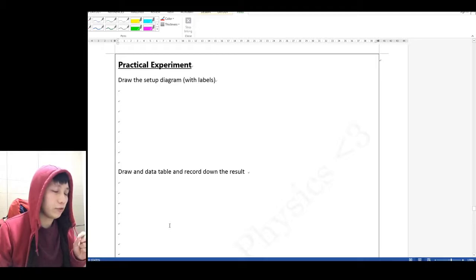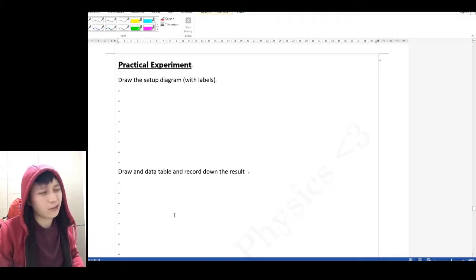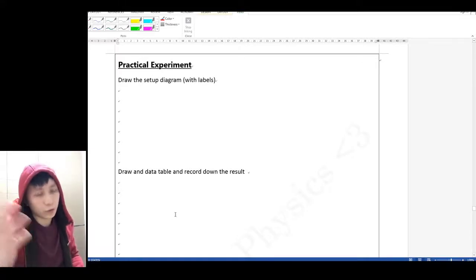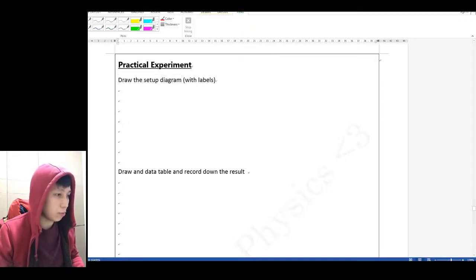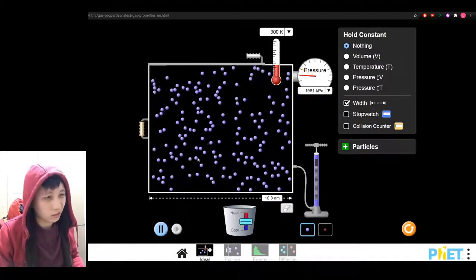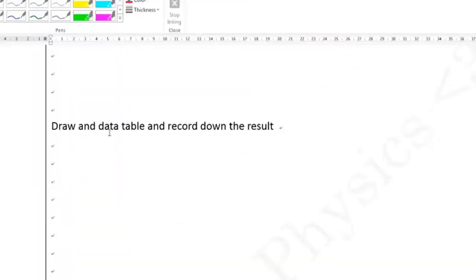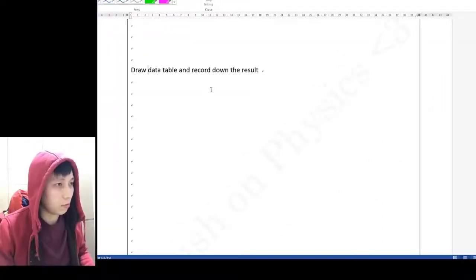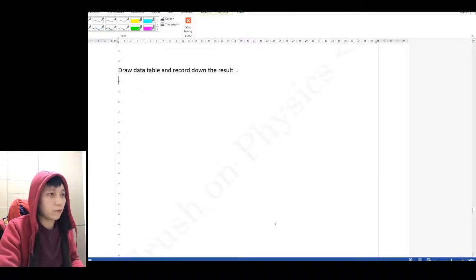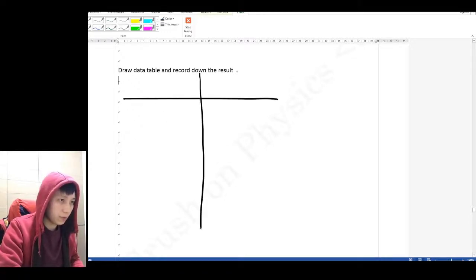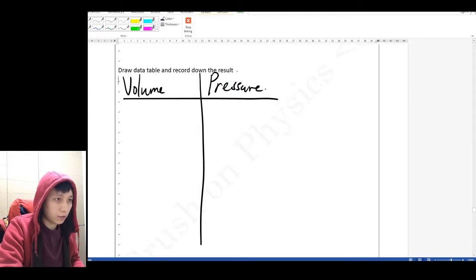Originally I wanted to reserve space for a real practical experiment, but let's convert that into a simulation instead. I'll guide you through. First, it asks you to draw a setup diagram — we'll use the simulation, so you can just take a screenshot. Next, draw the data table and record the results. Follow me here: the data table has volume as the variable we're changing, and then the corresponding pressure. The pressure unit is in kilopascals.